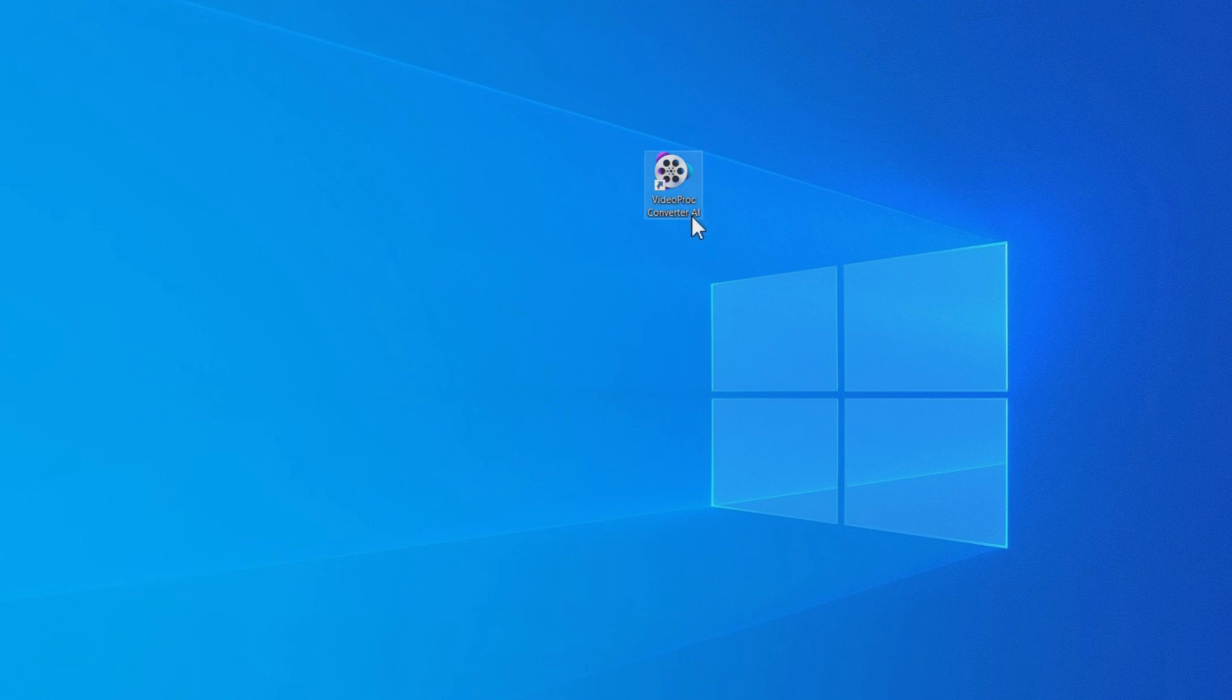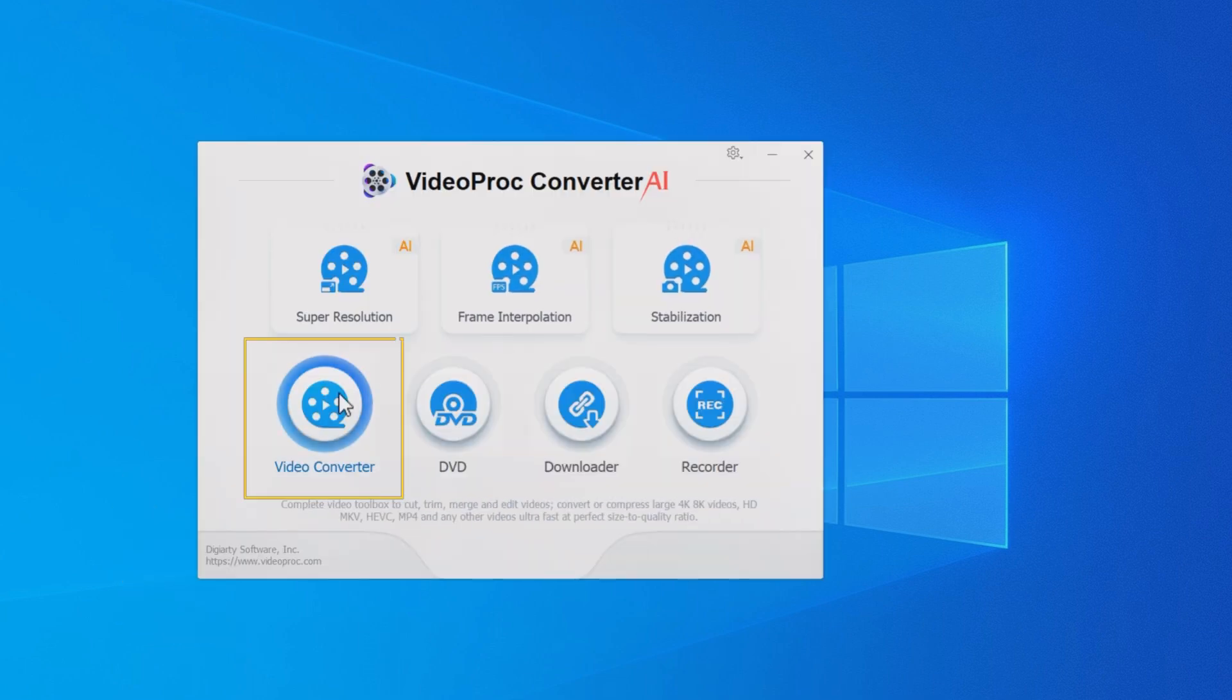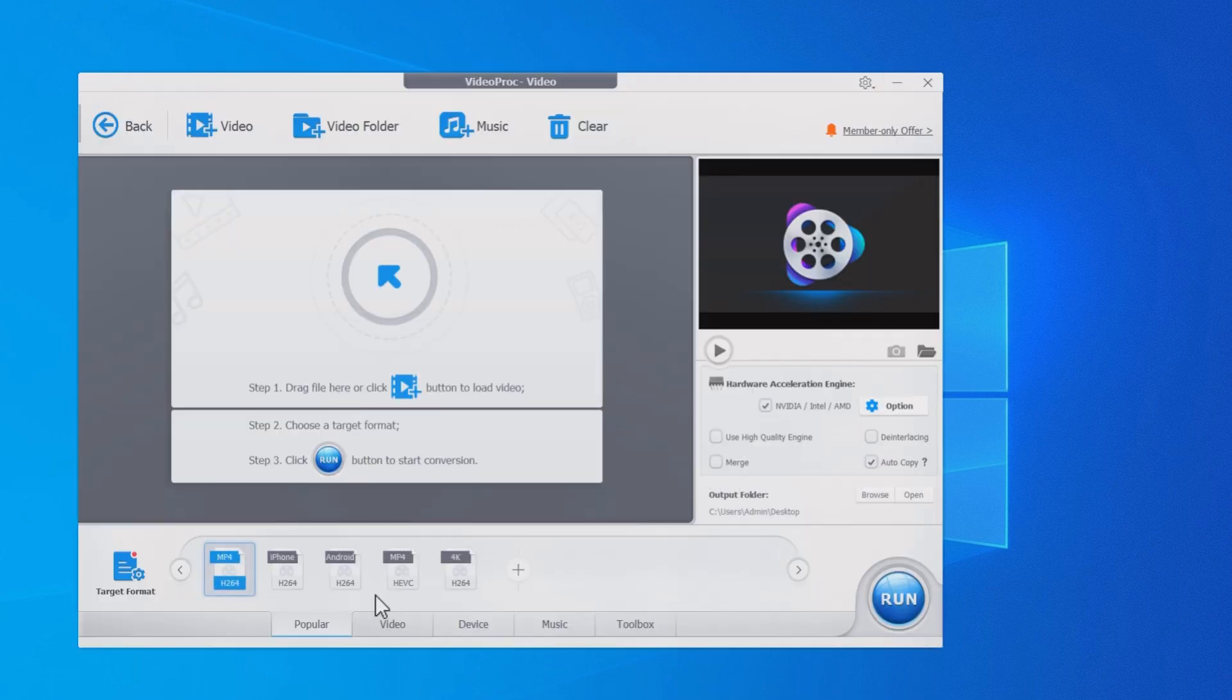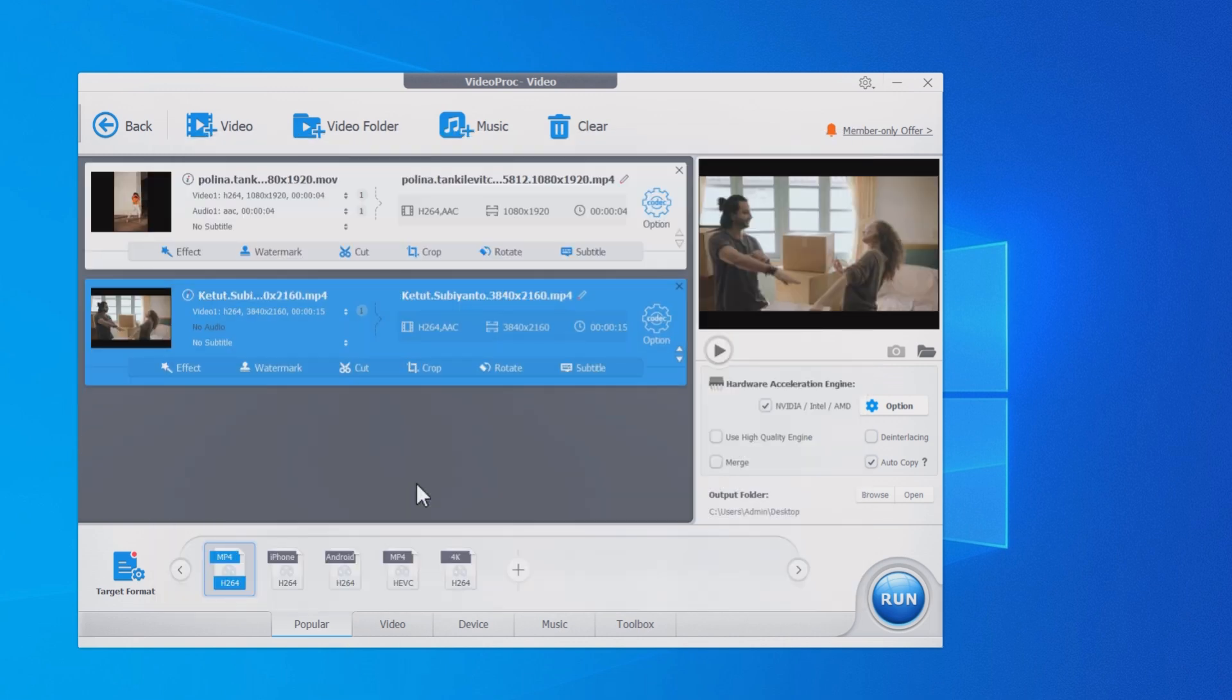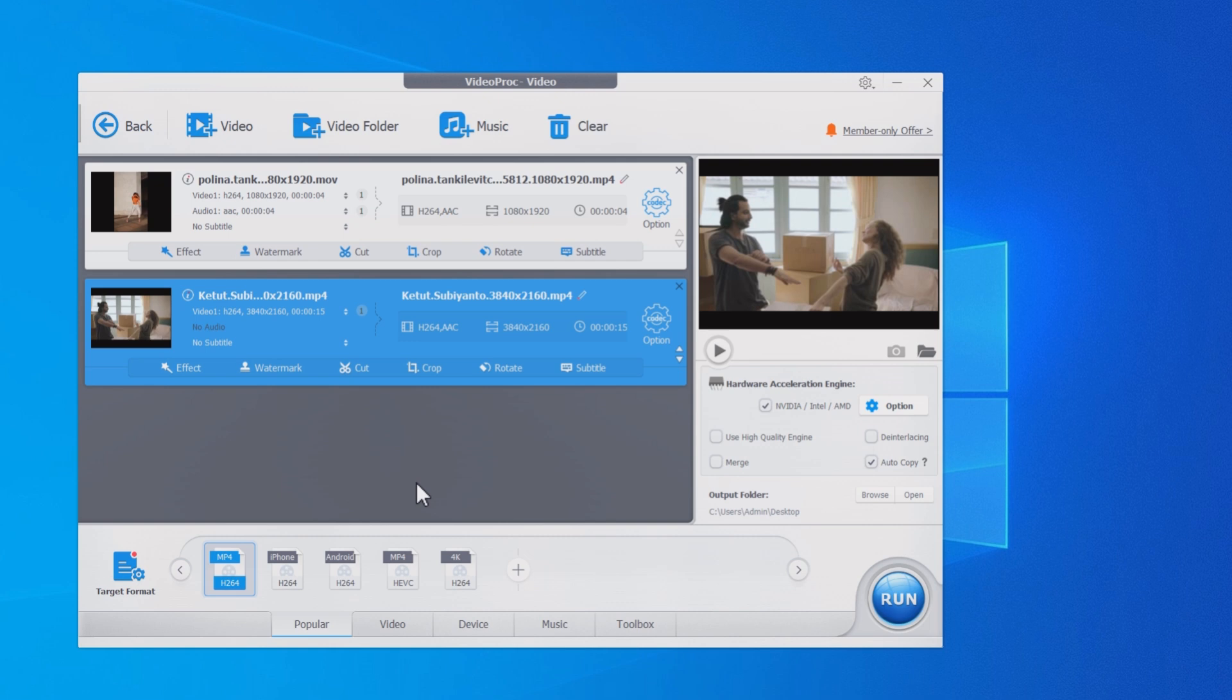Open it, go to the video converter module, drag and drop your videos into the program. You can also click plus video or plus video folder to import.